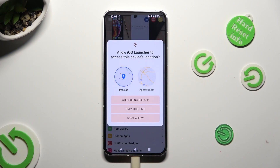Now in order to use it, you need to select 'while using' and allow in all pop-ups.